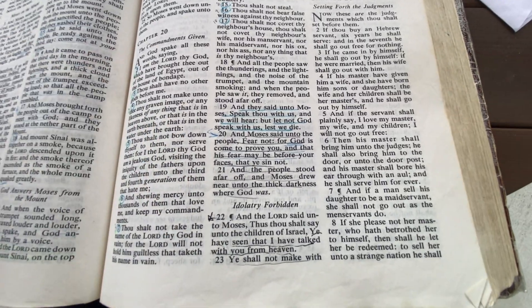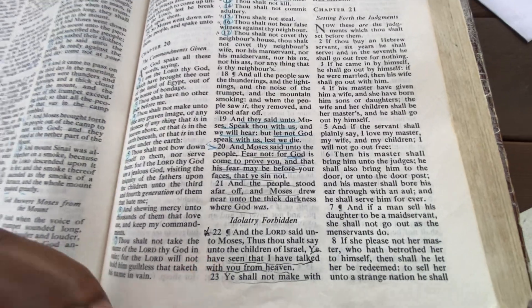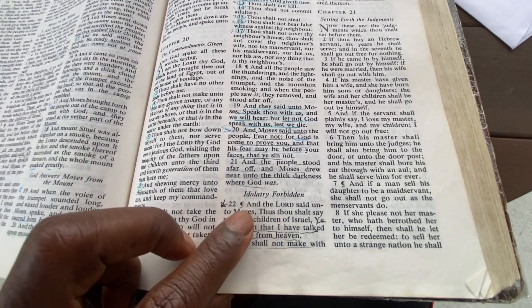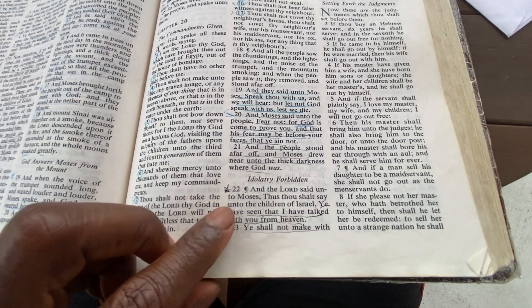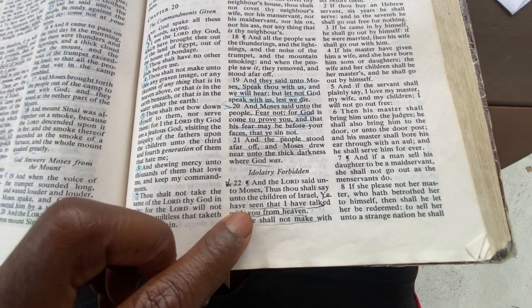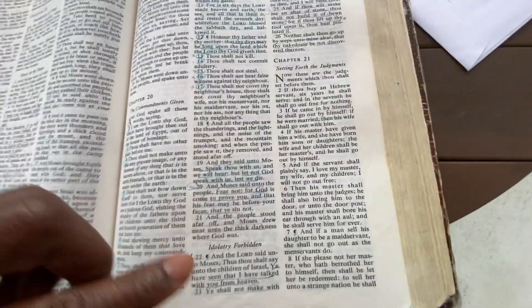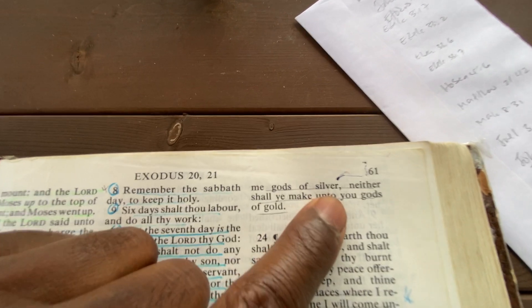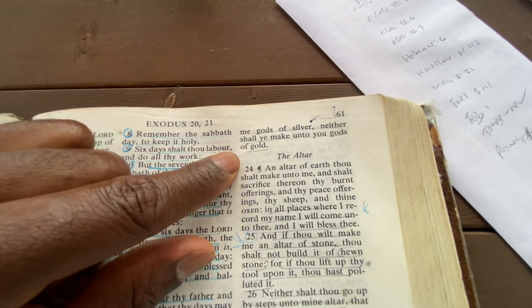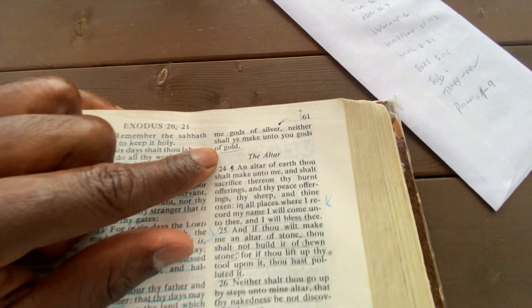'And the people stood afar off, and Moses drew near unto the thick darkness where God was.' Moses came close while the people ran away. That's what God needs — people to stand in the gap and intercede. Verse 22: 'And the Lord said unto Moses, thus shalt thou say unto the children of Israel: you have seen that I have talked with you from heaven. You shall not make with me gods of silver, neither shall you make unto you gods of gold.'